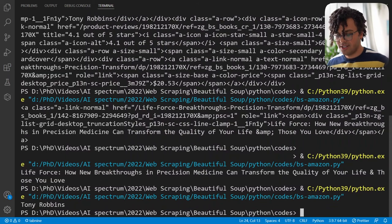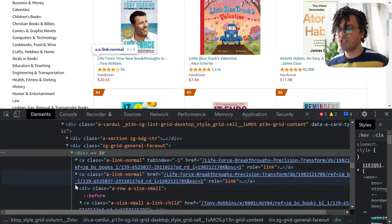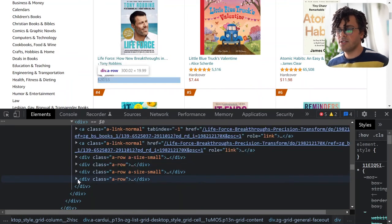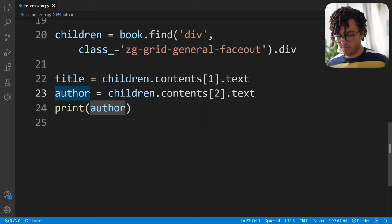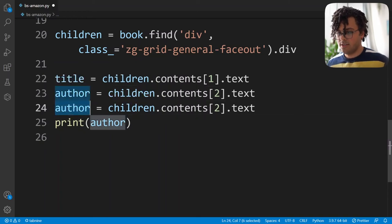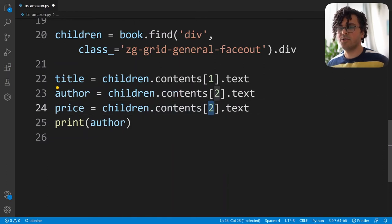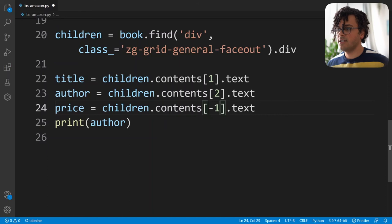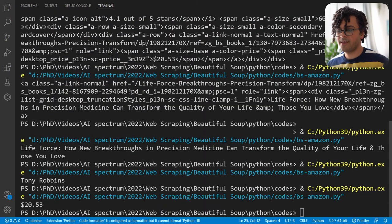The last item is the price. Back on the website, checking the children nodes, the price is in the last one. In the Python file I copy the author code and write price equal to children.contents[-1].text — using minus one to get the last node. Printing the price gives the correct result. Now we have all the information we want for one book.